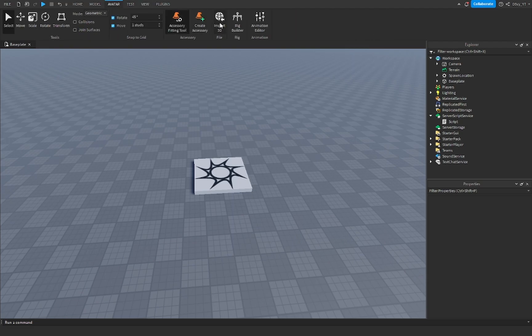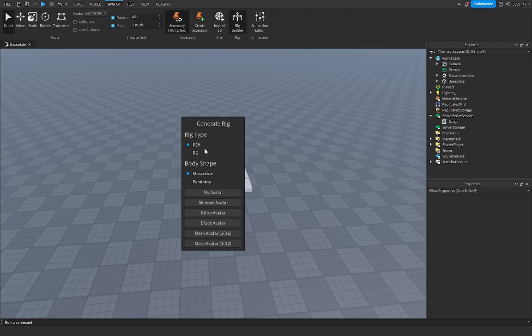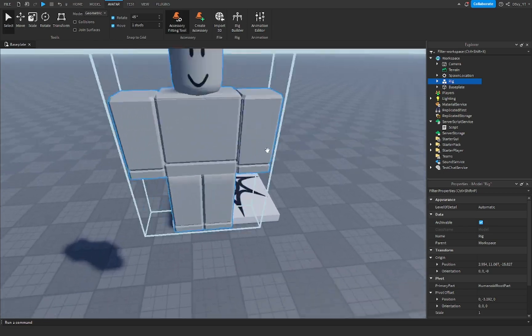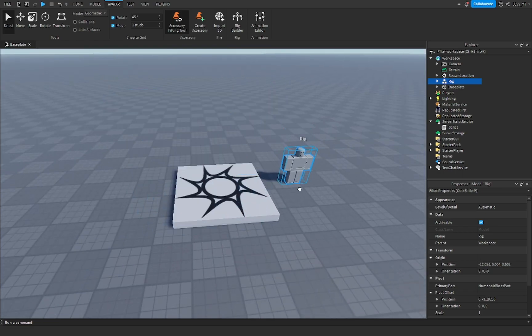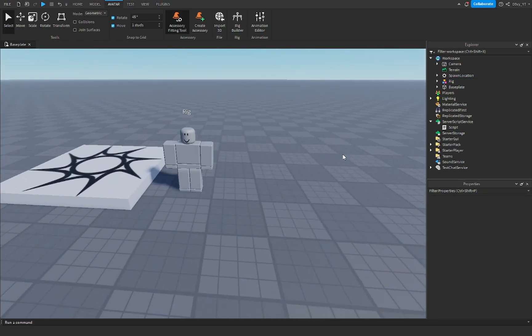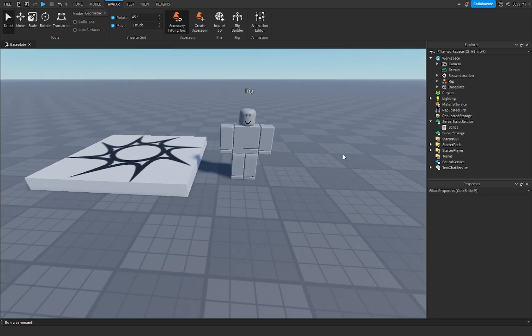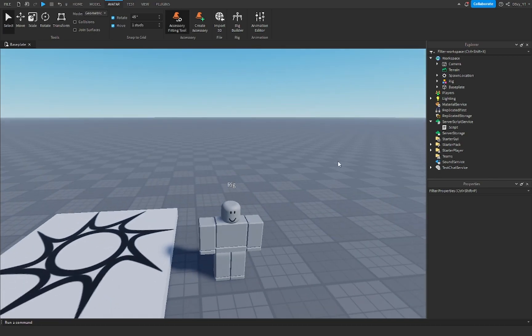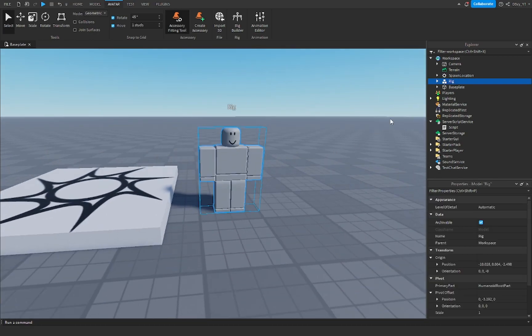I think yes, rig builder, and then just do any of these, make sure it's R15. I'm gonna do a block avatar. I know it'll spawn in a rig, ignore my bird if you can hear that anyway.